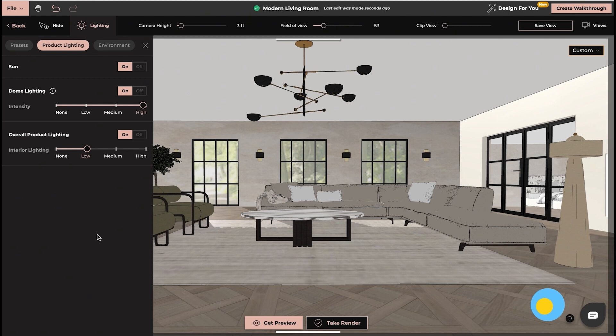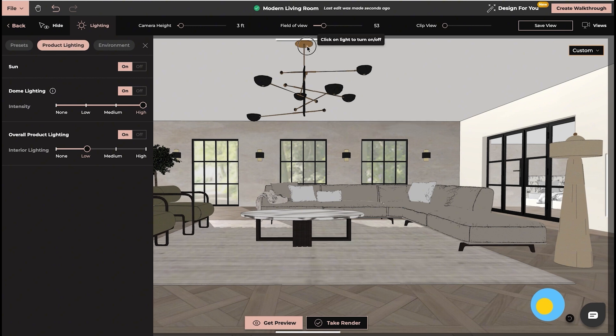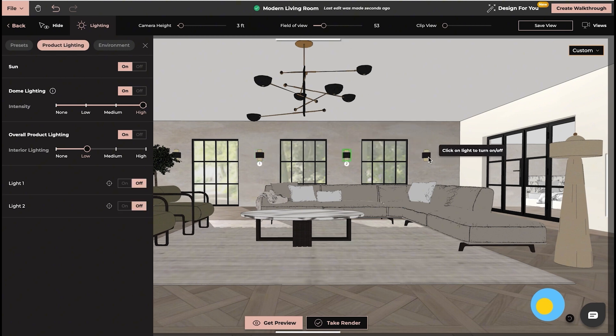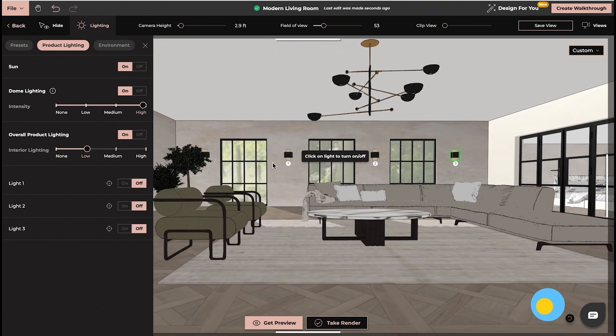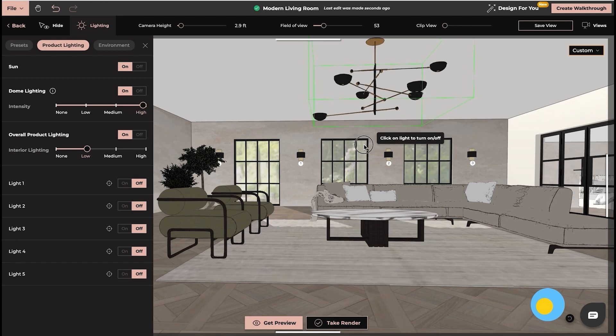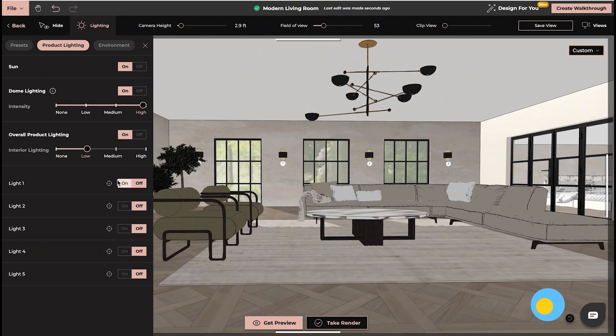Now you can choose all the lights that you added into your project and they will appear on the left-hand side. You can choose which light you want to have on or off.